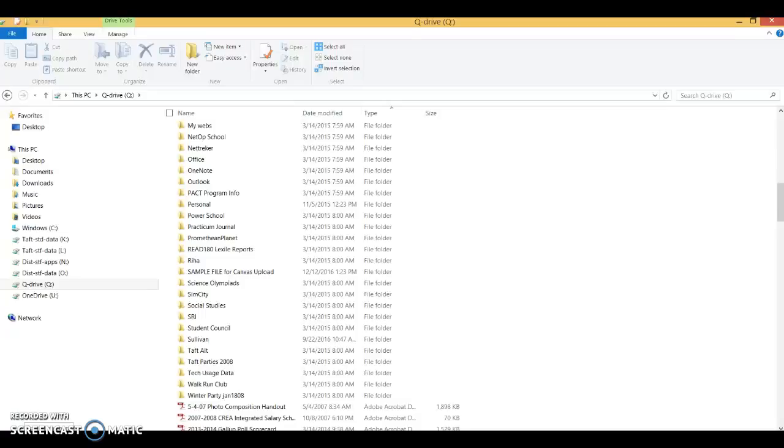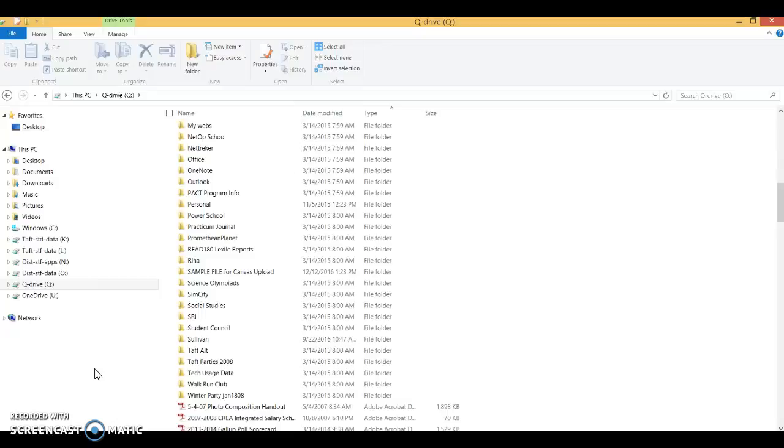Alright, here's a quick little tutorial on how to upload multiple files into a folder into your Canvas files.